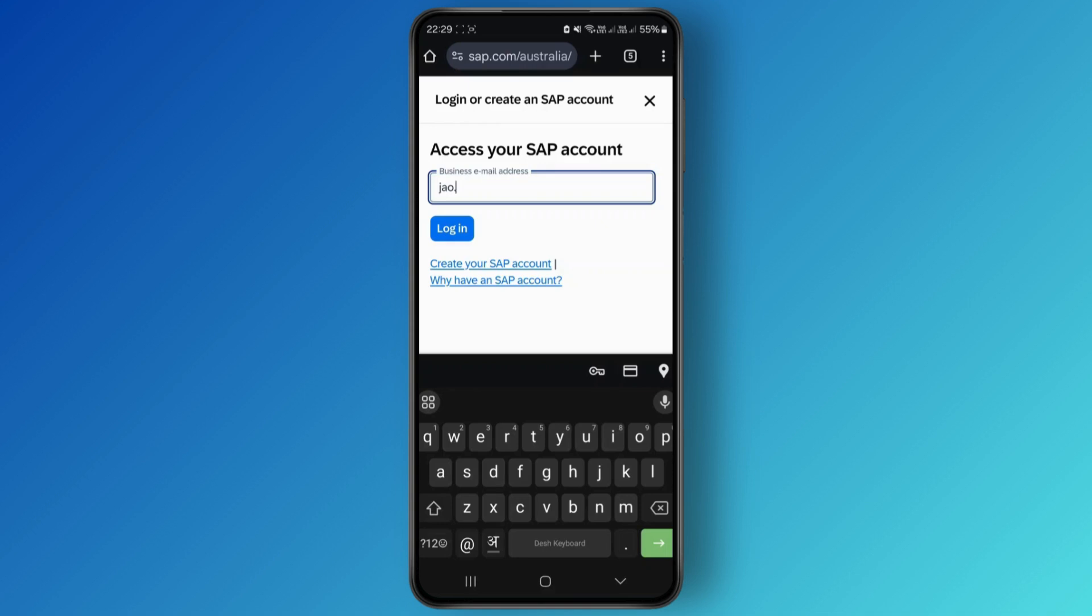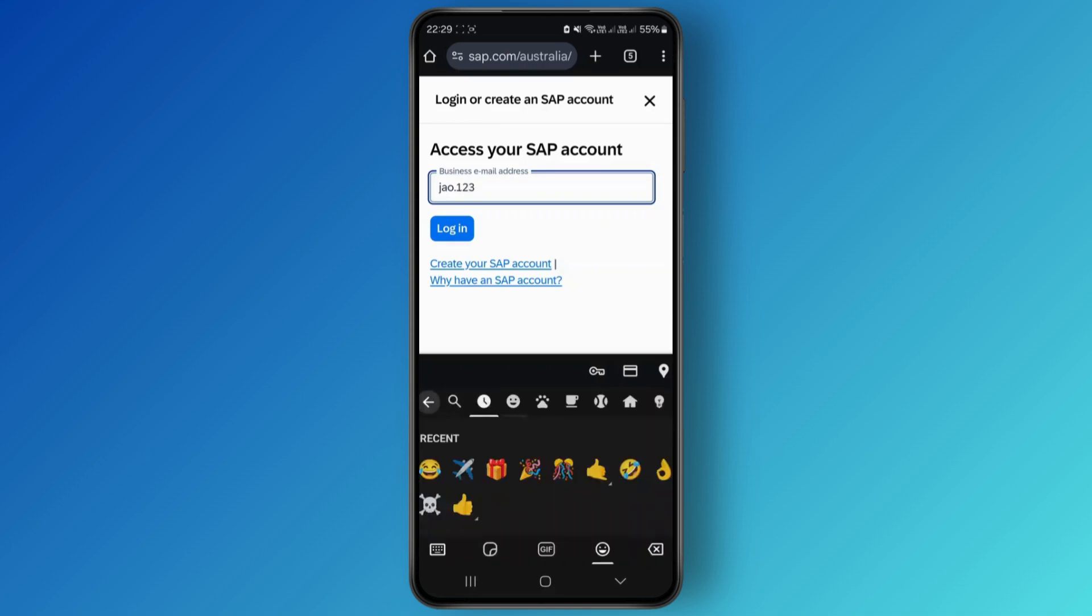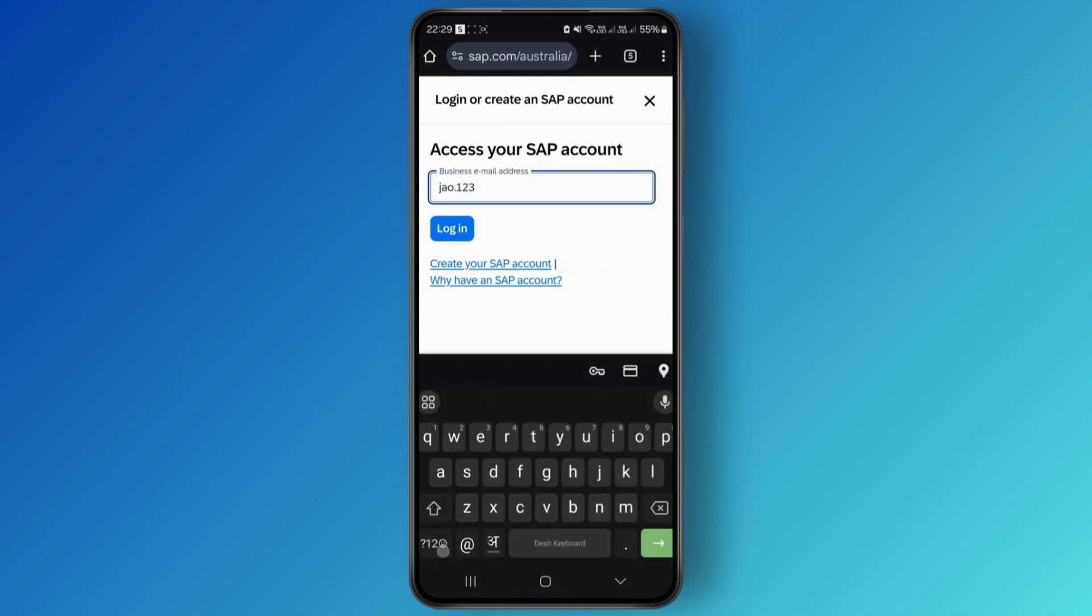Once you do that, you just simply need to click on login and it will ask you for your password. If you don't have your SAP account, you can also create it by going over here. After that, once you do that, you just need to follow the on-screen instructions and we are good to go.